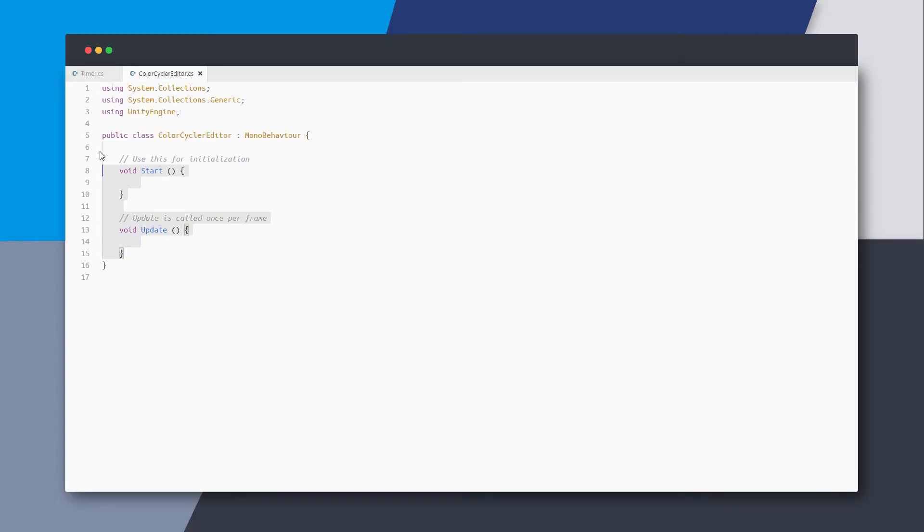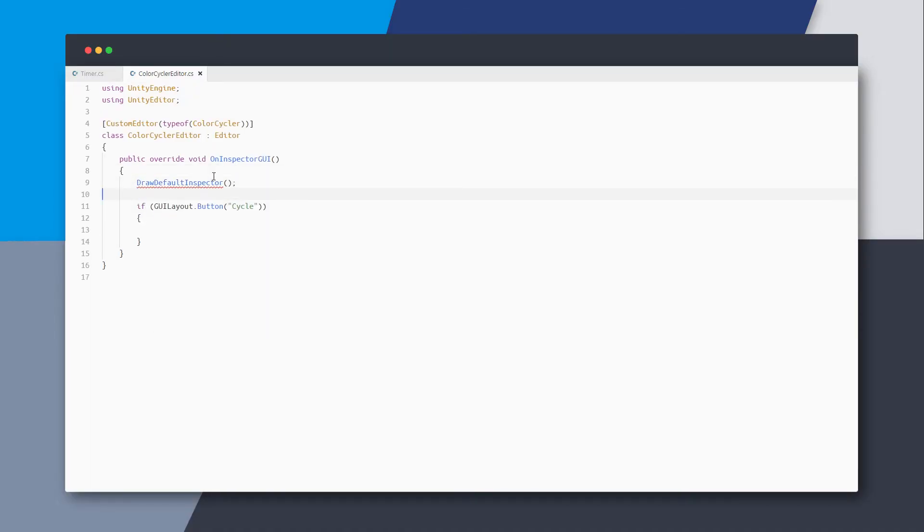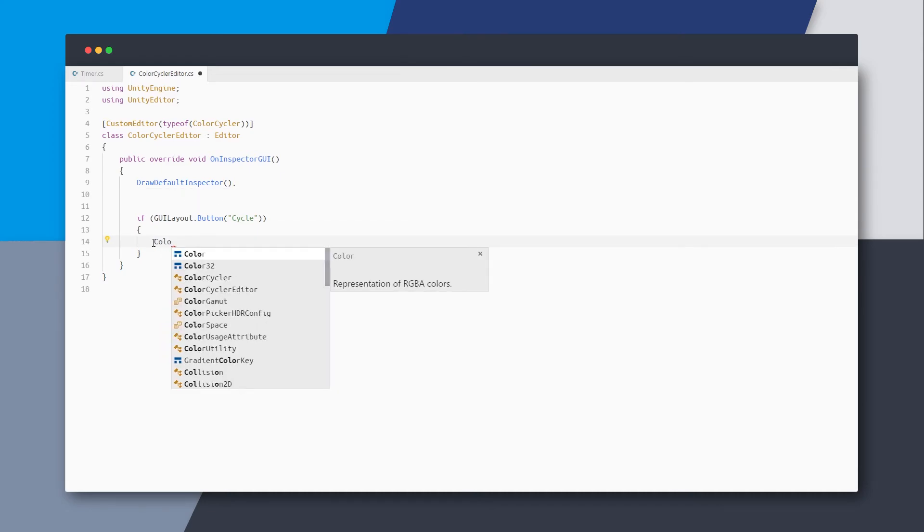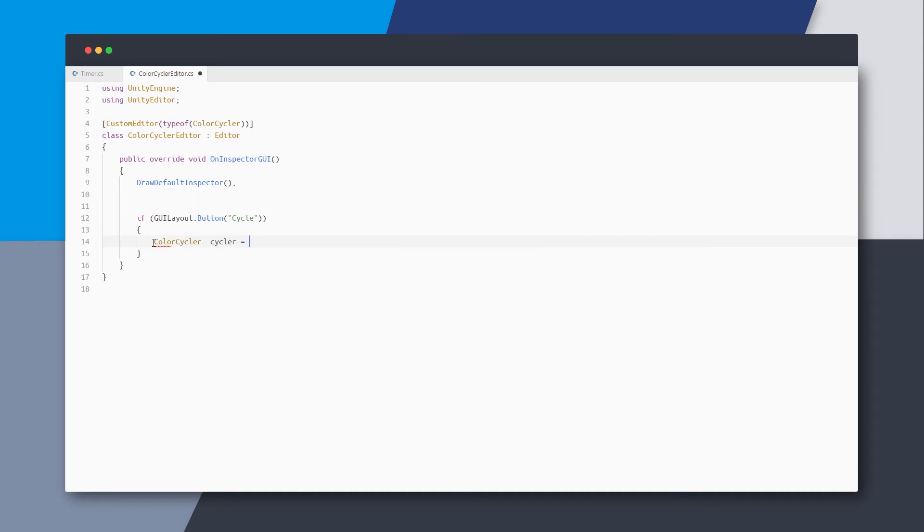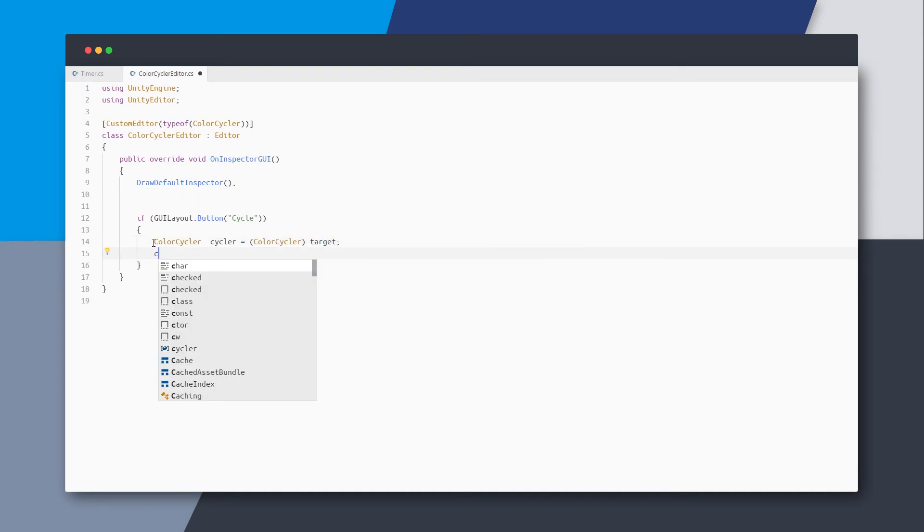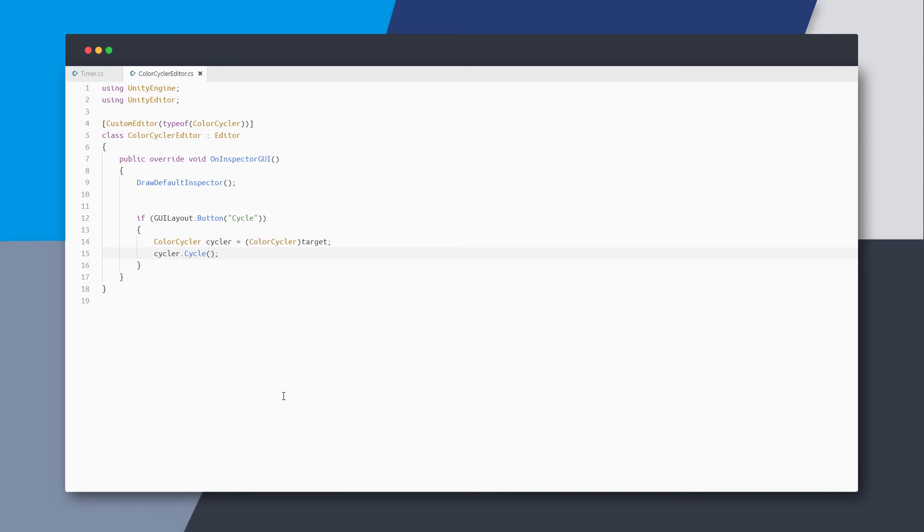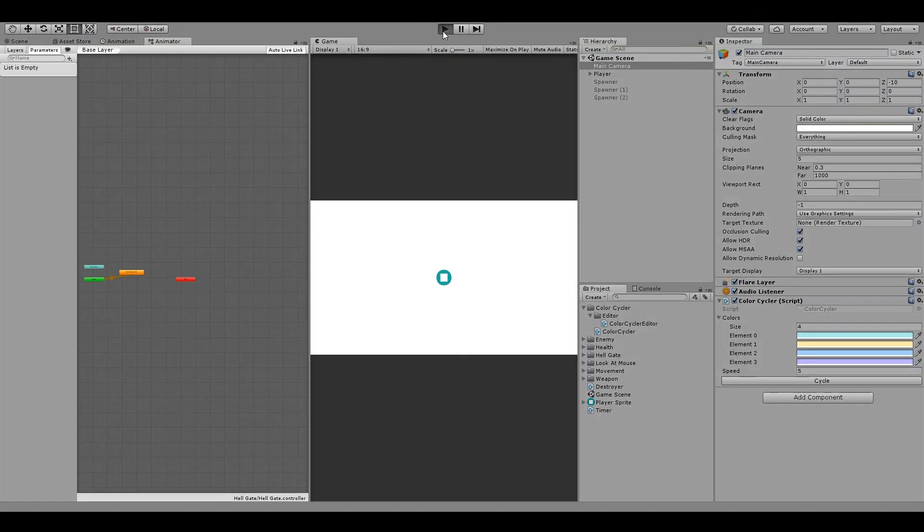And this script will be a very simple editor for our color cycler class. I'm adding a button called cycle, and then just get the color cycler component as target and call the public method called cycle that we just created. Now when we hit play, we can see the cycle button, and if we click it, the color changes. So this component is ready.